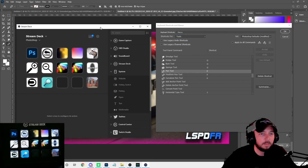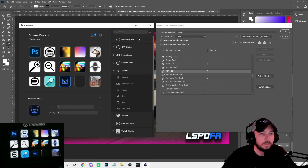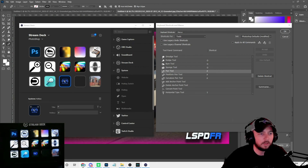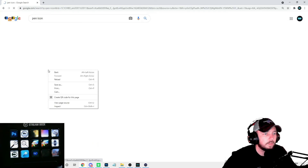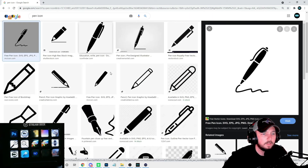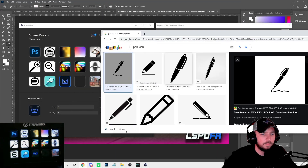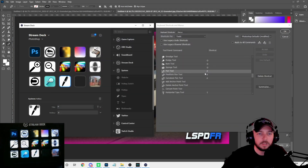To add the pen tool to your Stream Deck, bring up the Stream Deck menu, go to add a hotkey, and assign the hotkey to P. Then go to Google, type in 'pen icon', save the image, and drag and drop it onto the button. It automatically updates on your Stream Deck right away.